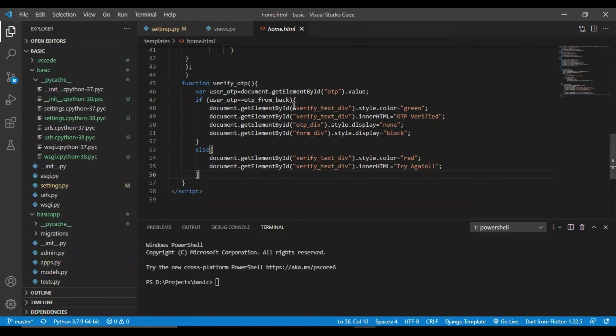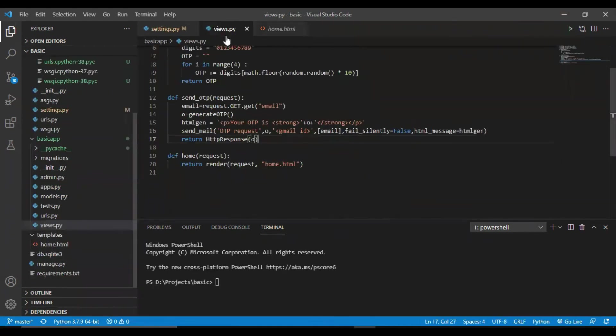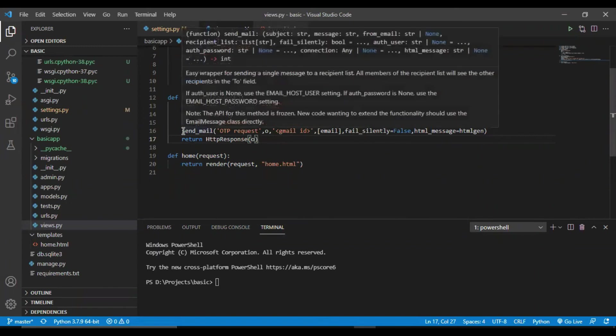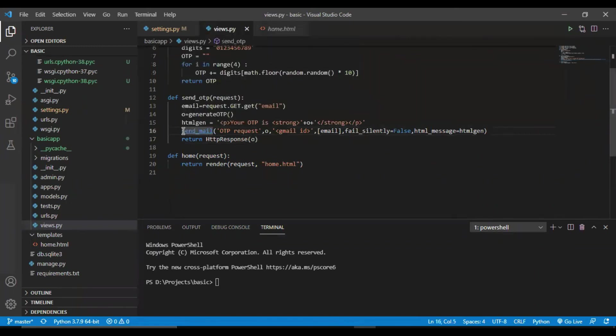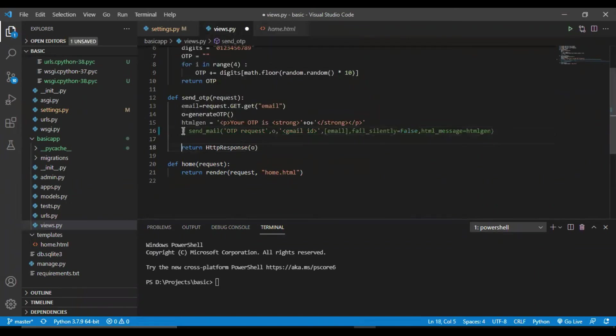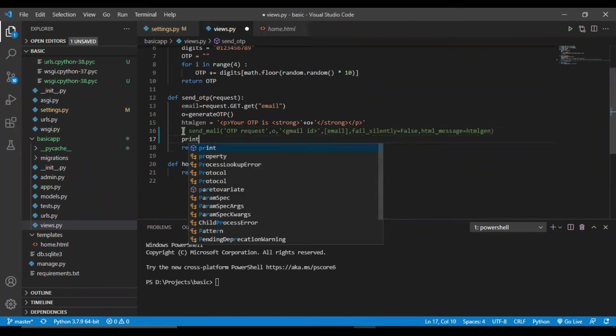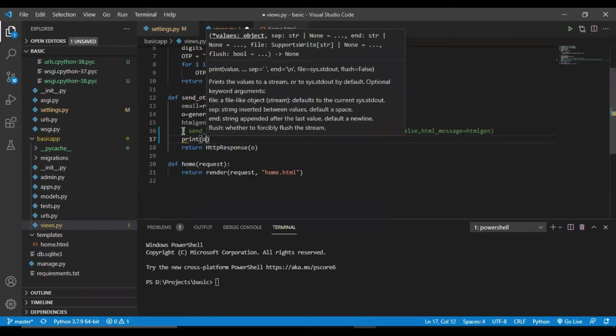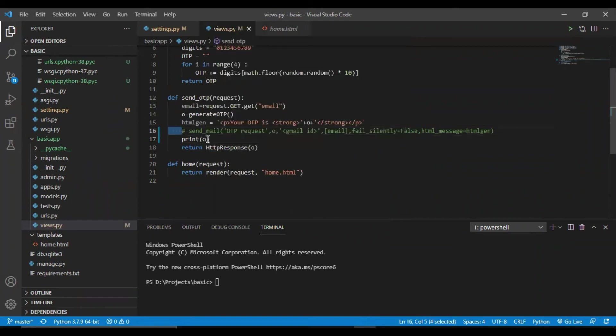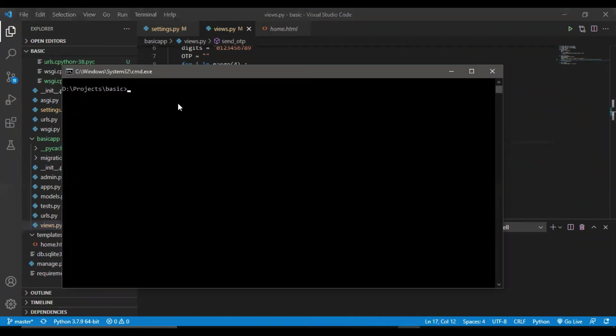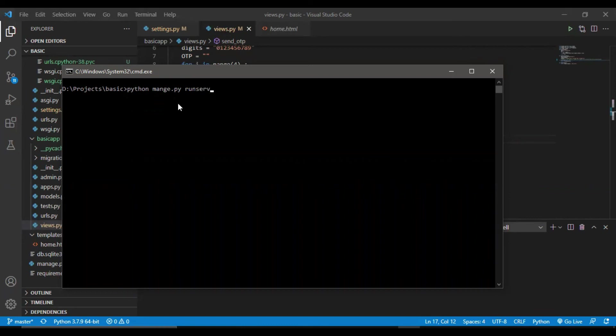For testing purpose, we will just do one thing. I will just comment out this line and we'll print our OTP in the console itself. Make sure to uncomment the above line and remove this line when your website is in deployment. Now we'll just run the command to run our server. Python manage.py runserver.